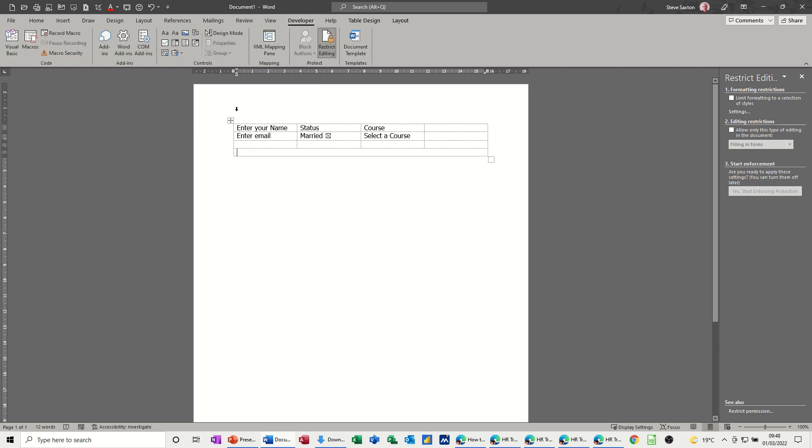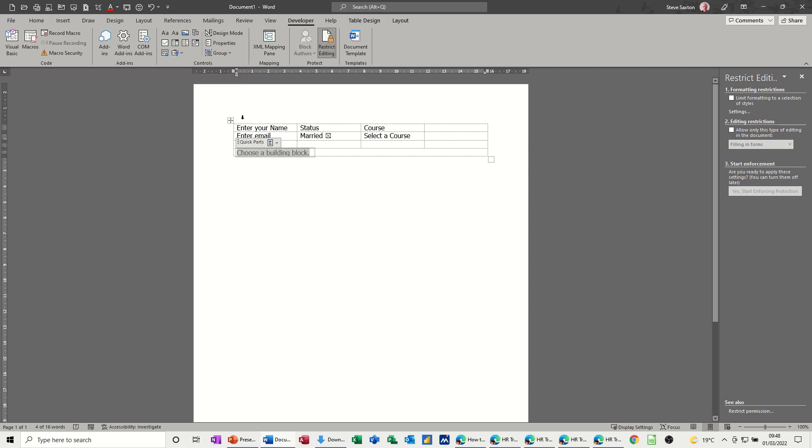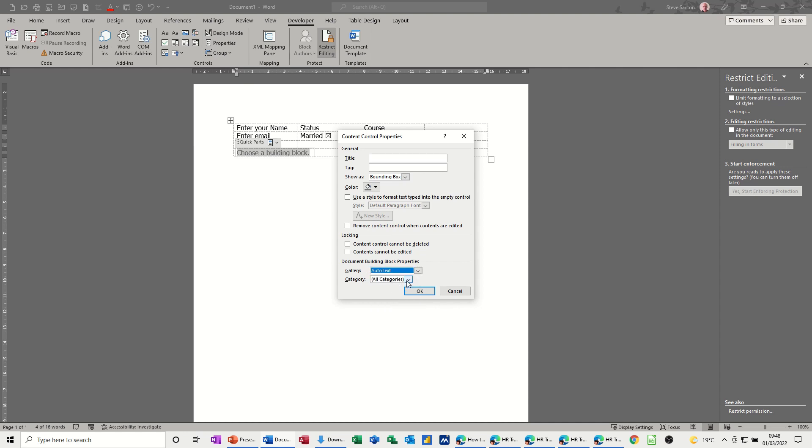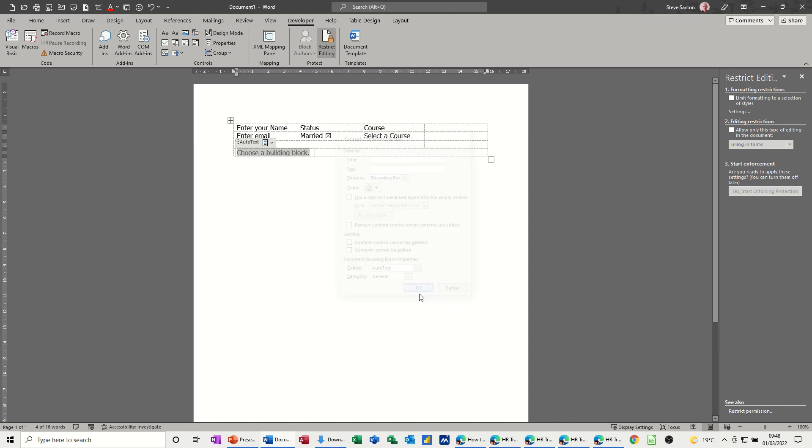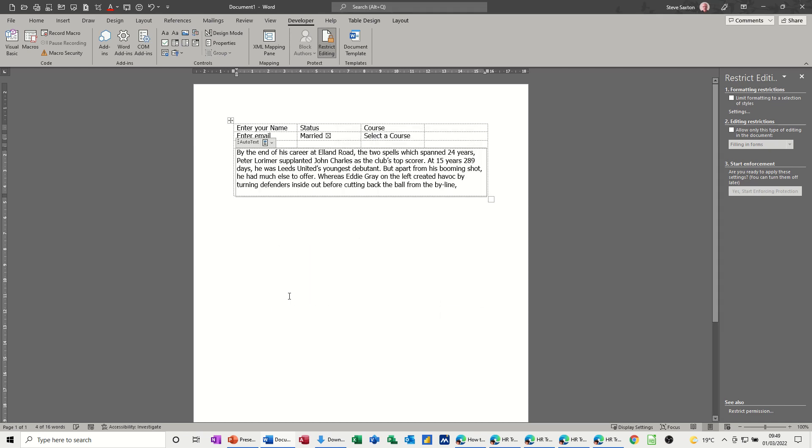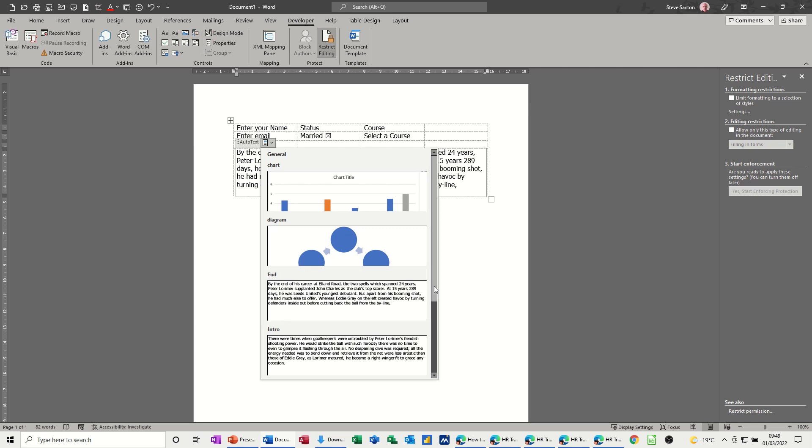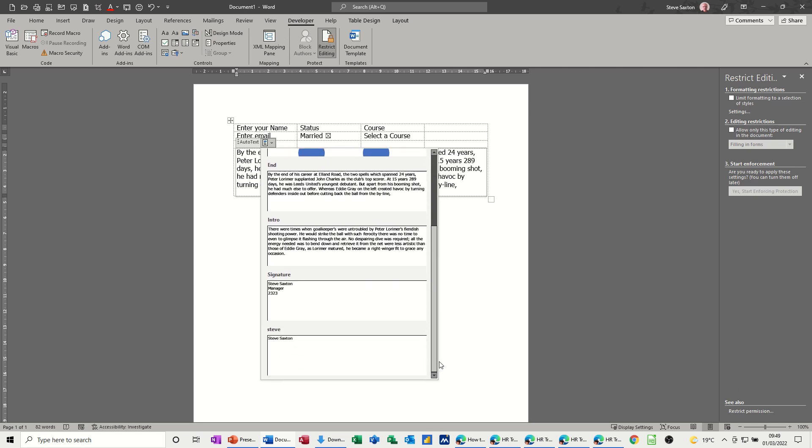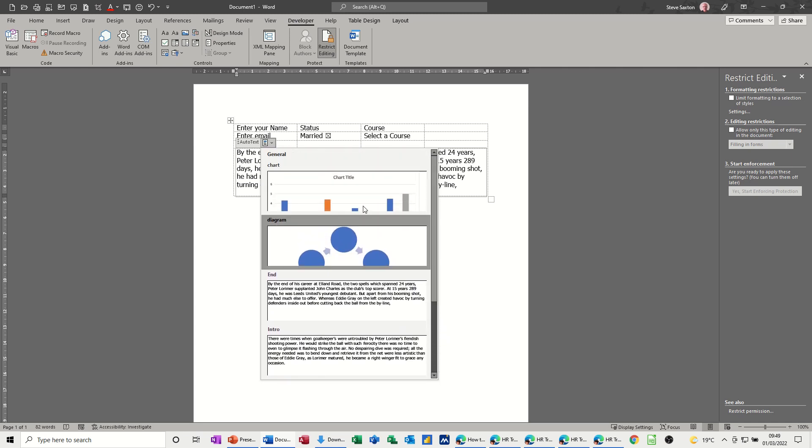If I come back to developer what you've also got here which is quite cool is the ability to insert any of the building block gallery content controls. I'm going to click on that one and then you've got quick parts. If I go into properties it gives you the option to change that gallery to for example auto text. In auto text I've got a general category. If I click okay to that, now when I drop this arrow down it will give me the option of bringing in paragraph of information. So I've just brought that paragraph in. If I drop that down again whatever I've got in that category of auto text I can select it.